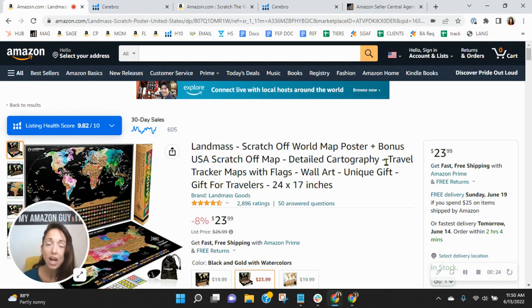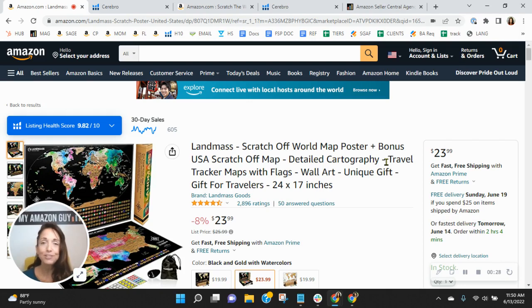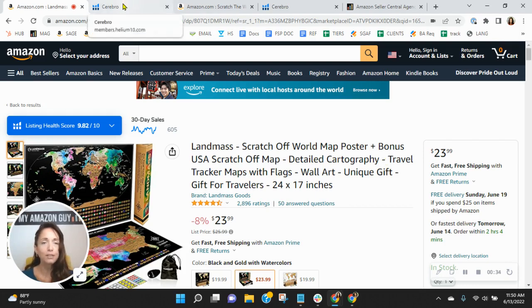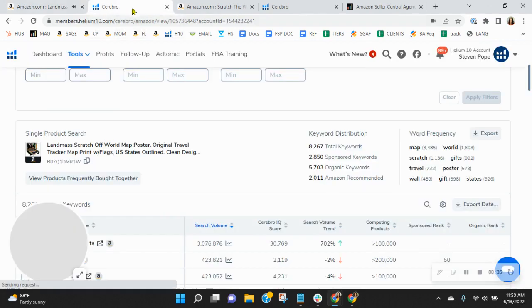My name is Sean, and I'm an account manager with My Amazon Guy. So listen, I'm going to pack this full of valuable information. It's designed to help grow sales. I'll get through the listing in just a minute, but the first thing I want to review are keywords.